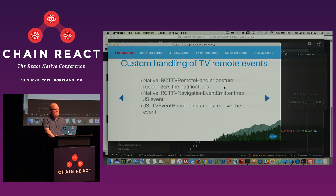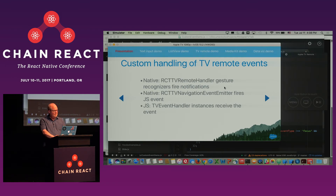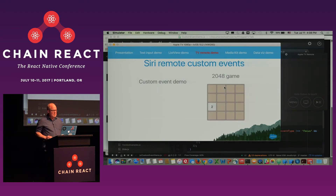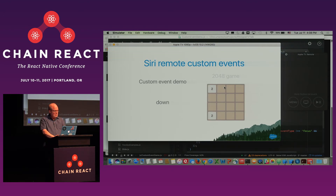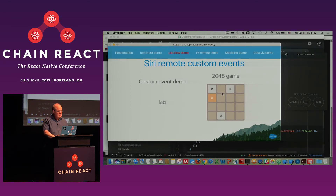What you're seeing here is TabBarIOS. Many of you have used TabBarIOS in your React Native applications — this is what it looks like on tvOS. It appears at the top and hides when you haven't navigated to it. And in the TV remote demo, the code I just showed you will actually display the type of event that was detected.